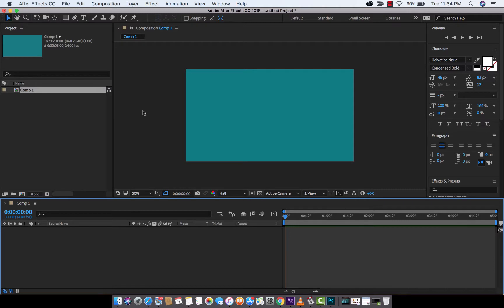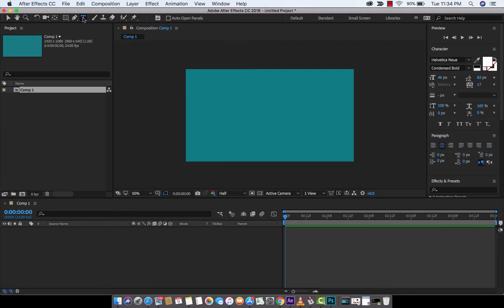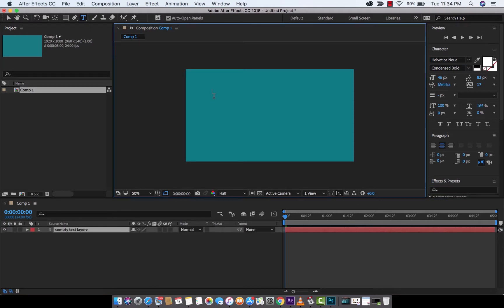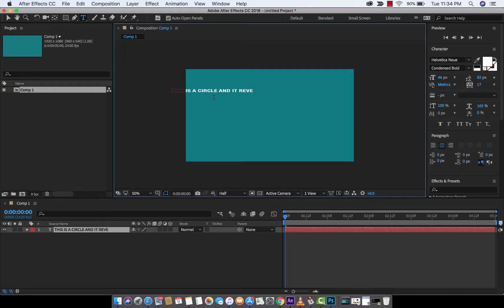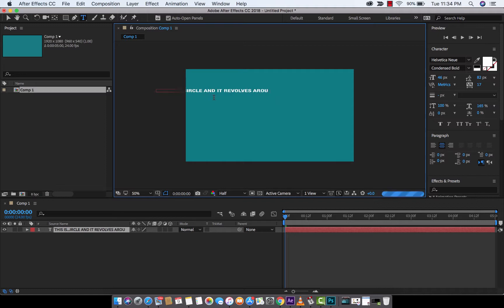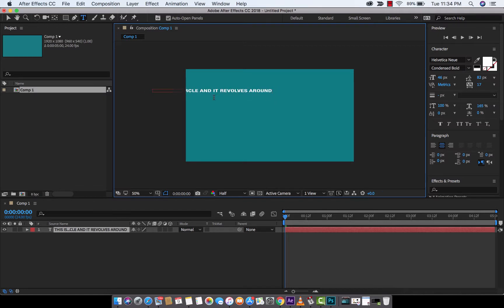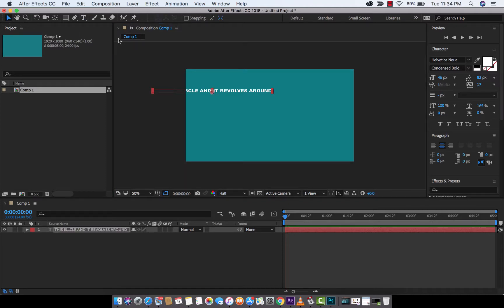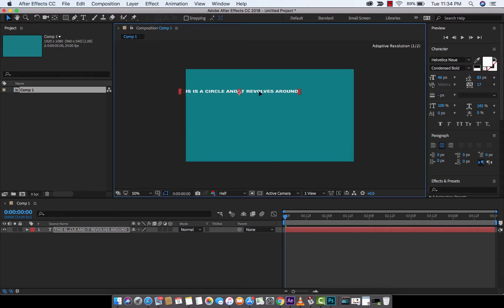Now, the next step is I'm going to go ahead and hit the type tool up here at the top. So I'm going to type: this is a circle and it revolves around and around. It just revolves around. It doesn't matter what it says. This is just for demonstration, of course.